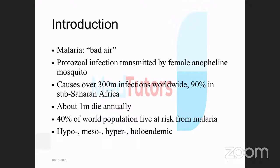Malaria is not an English word. It comes from 'mal,' meaning abnormal, and 'aria,' meaning air. That was initially the name given to malaria — it was thought to have something to do with air and other things like that.